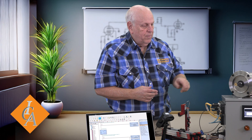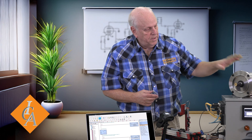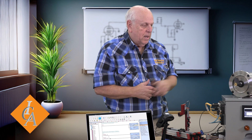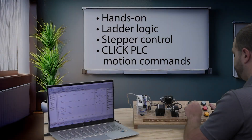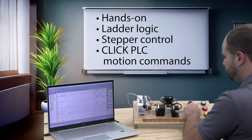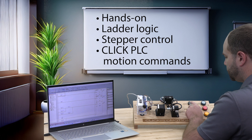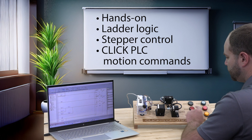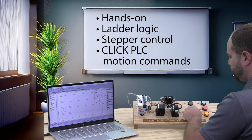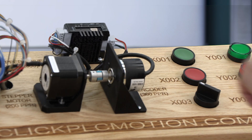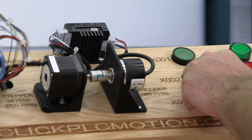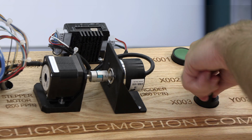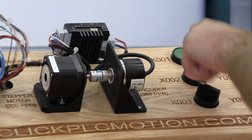Learn from an instructor who has years of experience implementing motion control systems in the real world. This class will be hands-on, including writing ladder logic to control steppers using several motion profiles and encoder feedback. You will leave feeling confident to program your own systems utilizing the Qlik PLC motion commands.